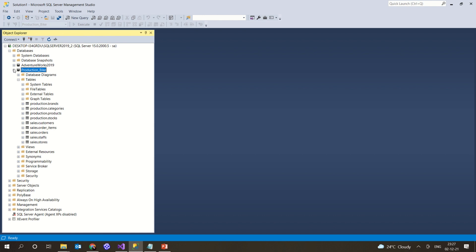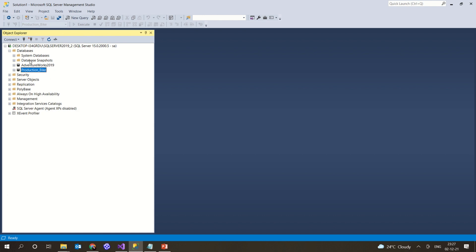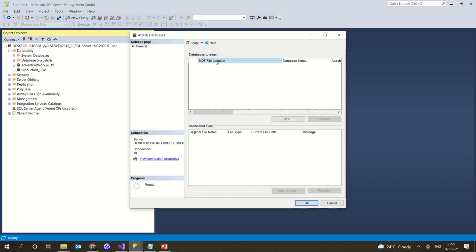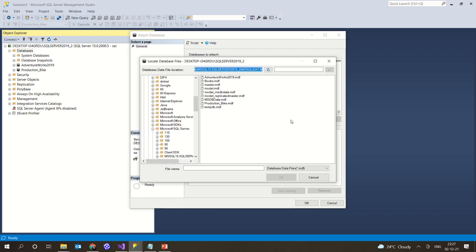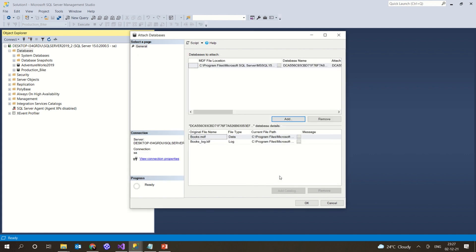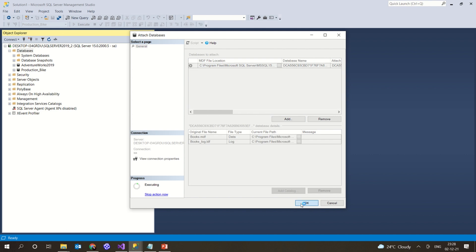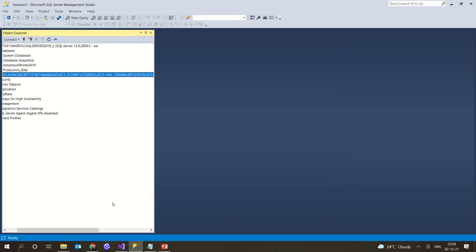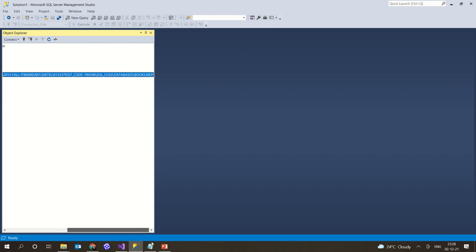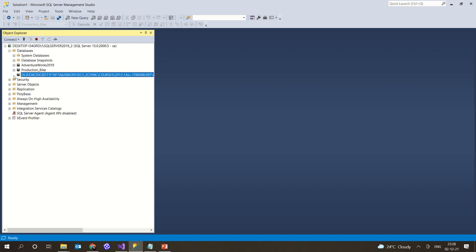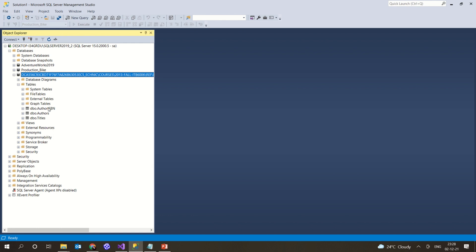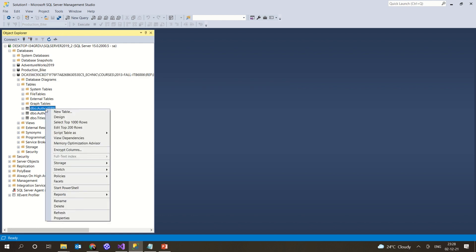So you have seen two things in this video. One is importing a database by using Attach — you get the MDF file location, click on a file such as books.mdf, click OK, it is executed, and it is added. This way you can add tables via an MDF file.